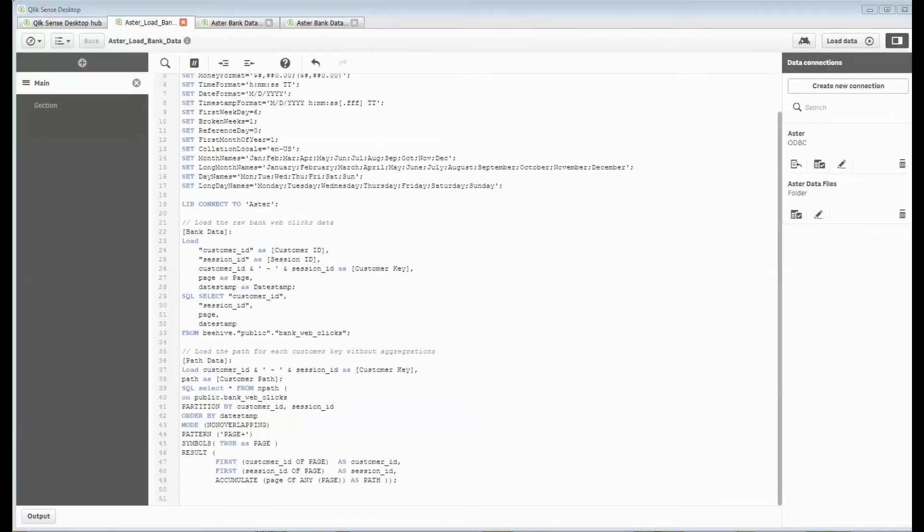Hey! ClickDork back again. This time I'm having a little bit more fun with that NPath query that we learned in the Aster training session.